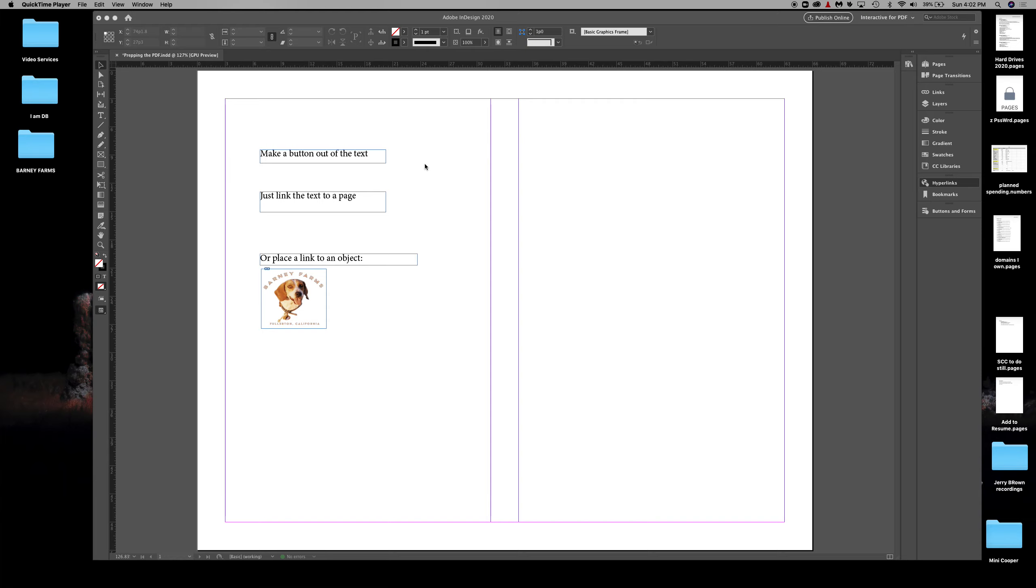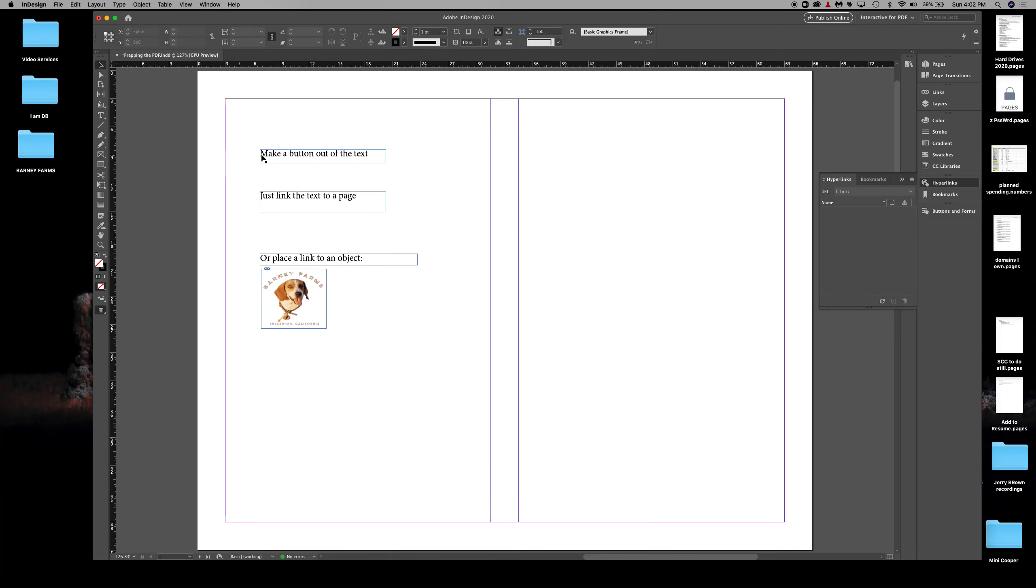If you're in a super tight spot and you just need to make it work, here's a workaround. Workaround number one is to make a button out of the text.